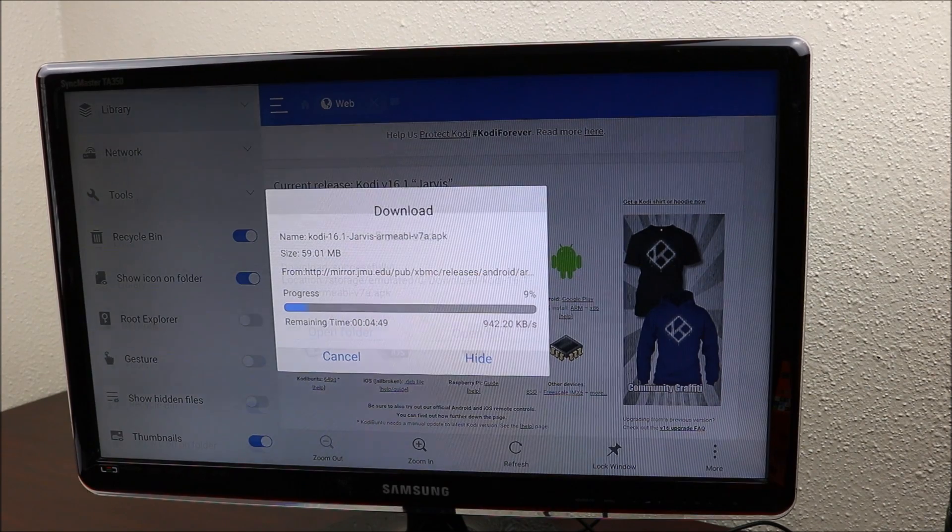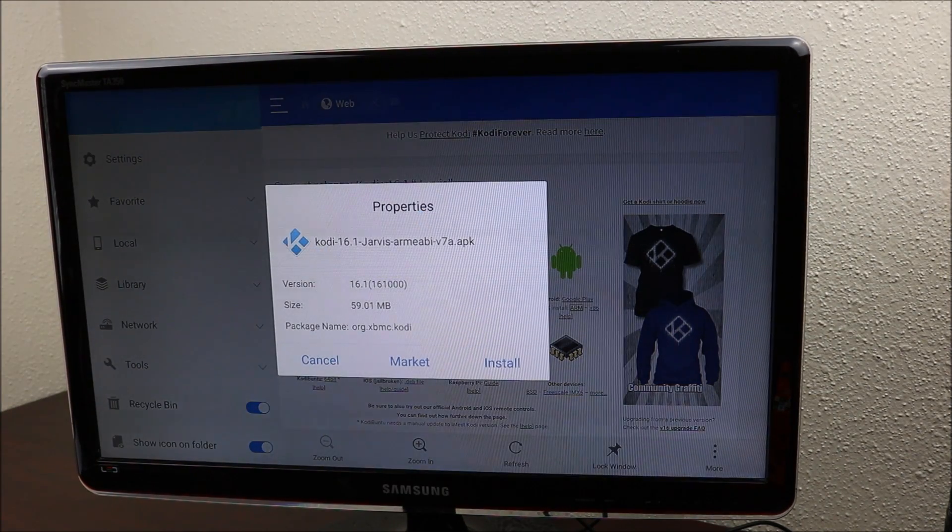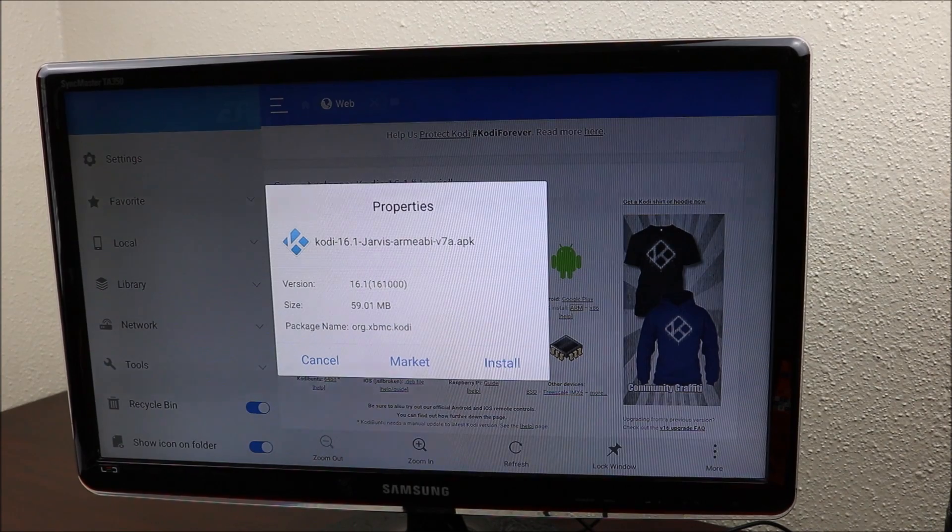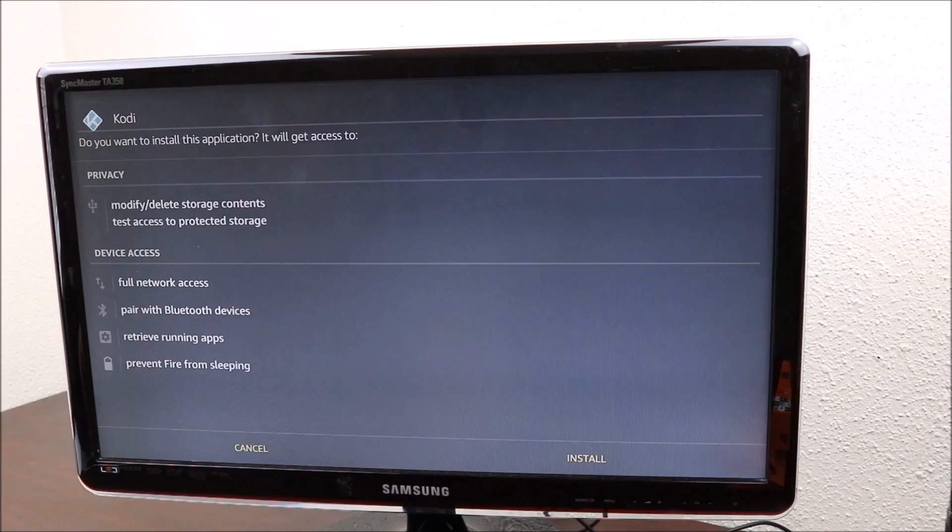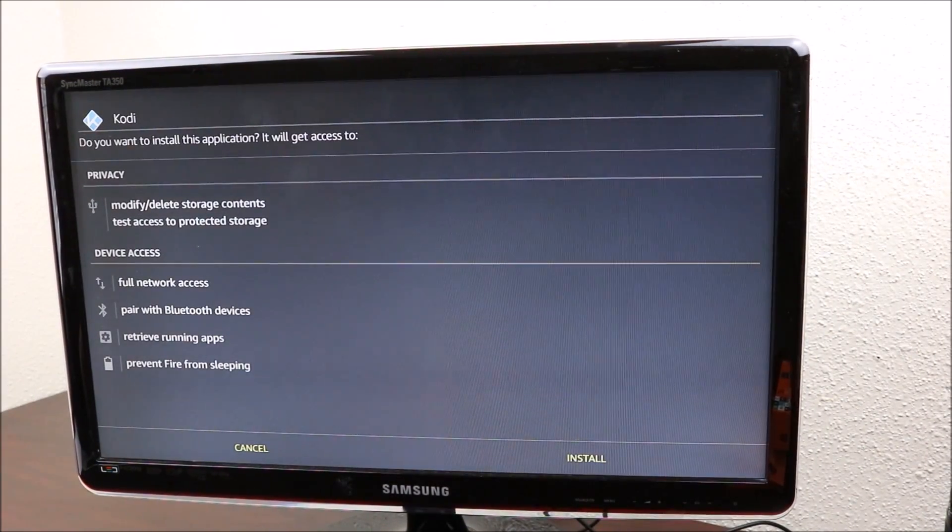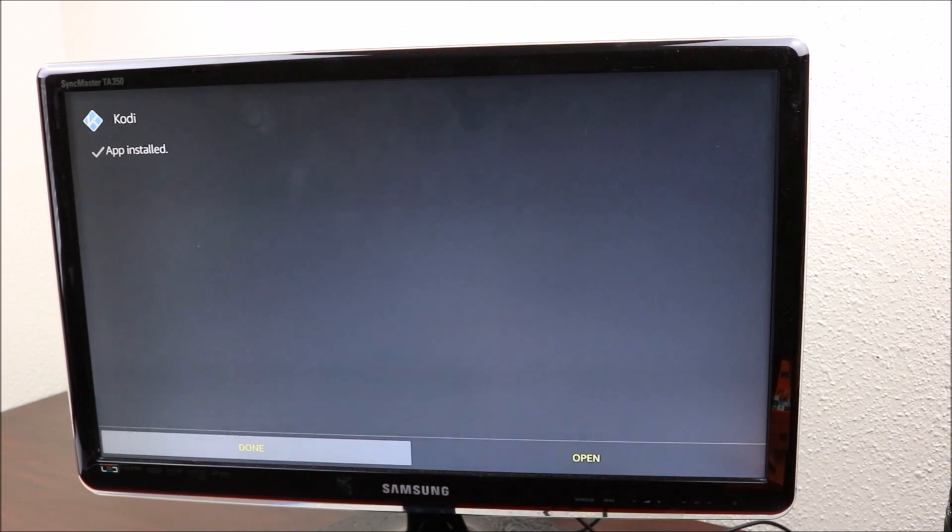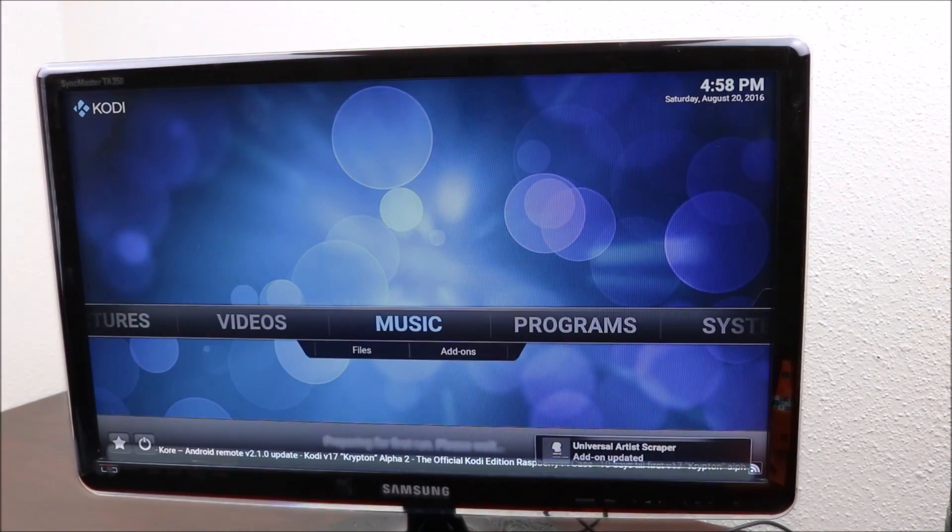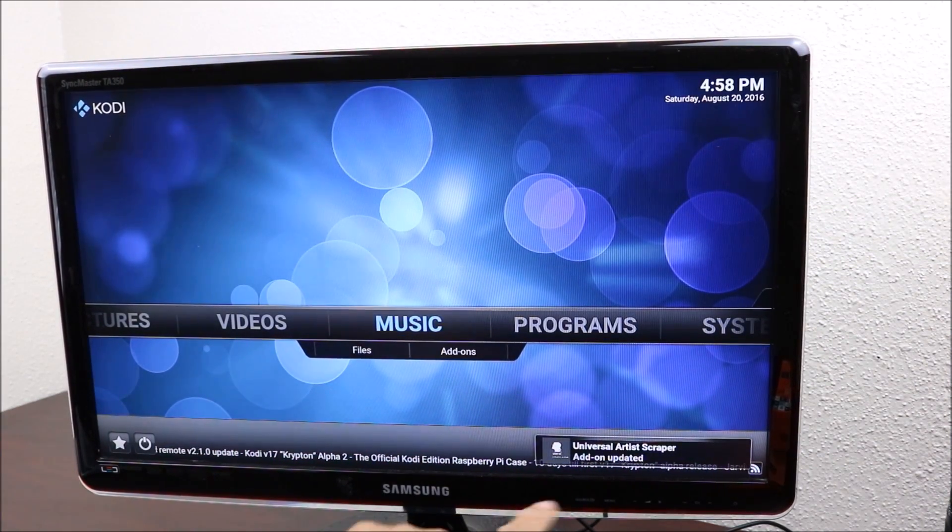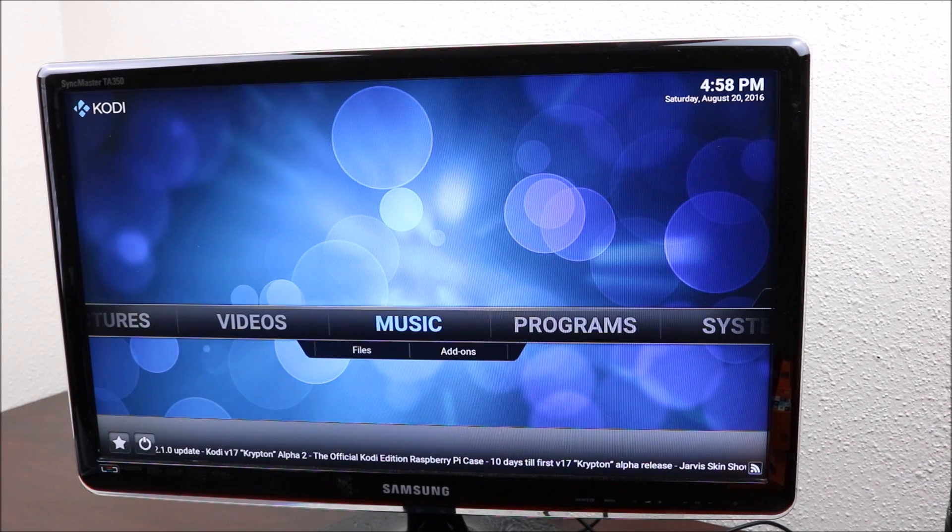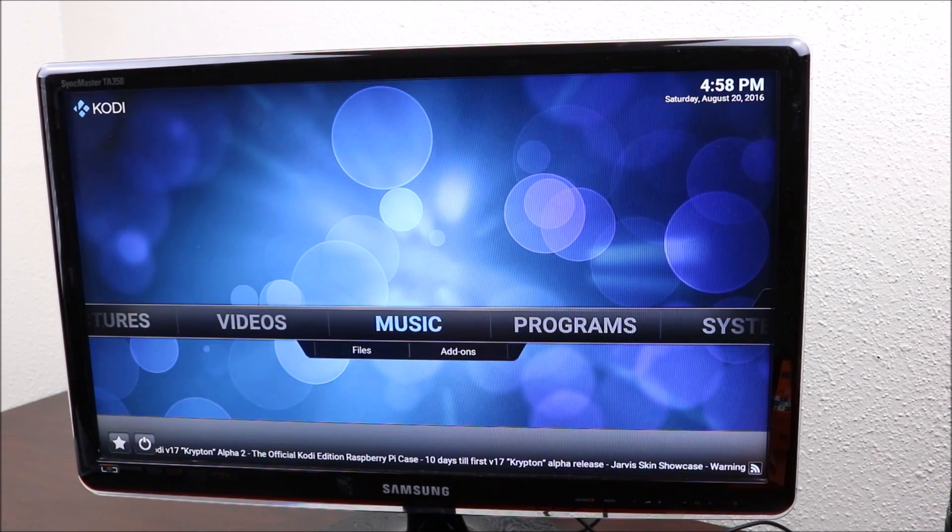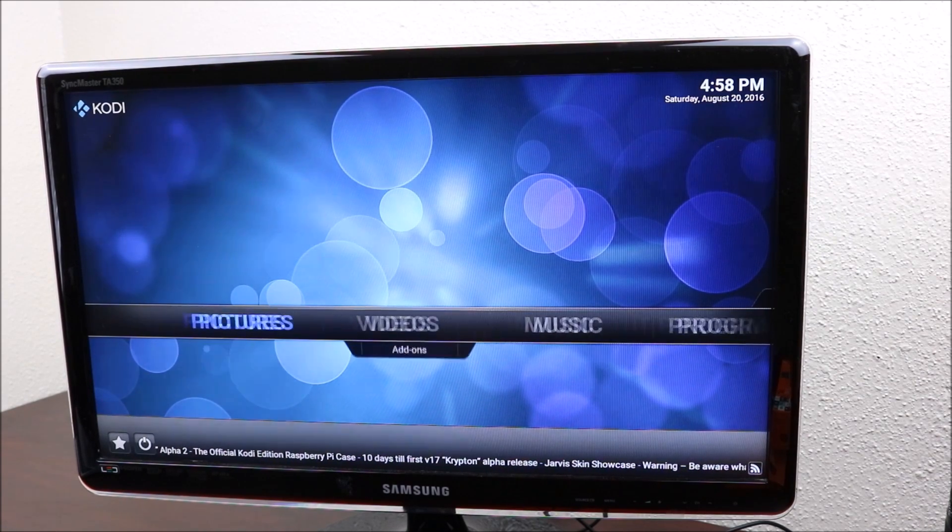So I'm going to open the file. There you have it, you have Kodi and it's going to start installing updates. But basically, that is what the interface will look like when you first install Kodi.